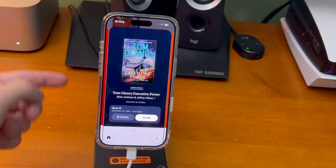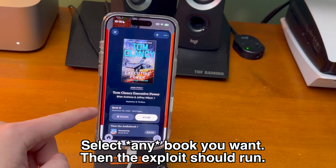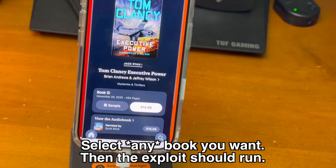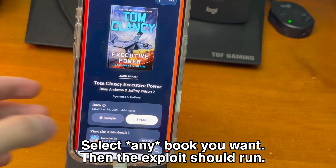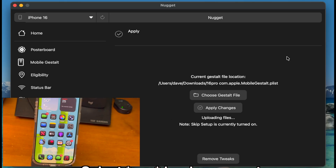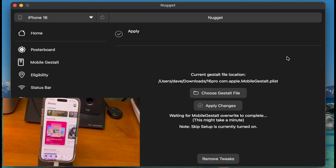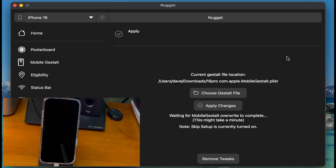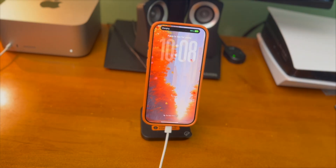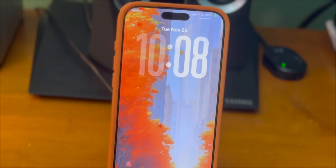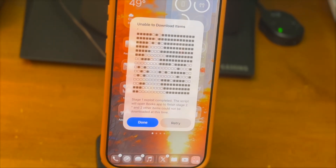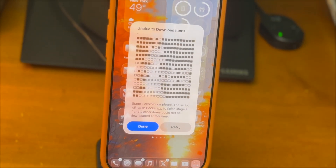Let's get back into it. I'm going to select a book and tap on Sample — you can also get a completely free book, it does not matter. Once you open the book, it should run the exploit and then eventually restart your device. After the device restarts, you can see it looks a little bit different. If you get a pop-up, don't worry — that means it succeeded. Just go ahead and press Done.